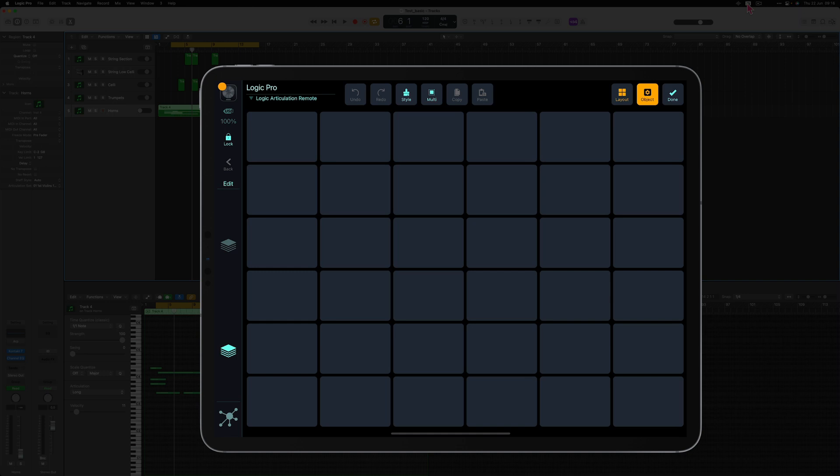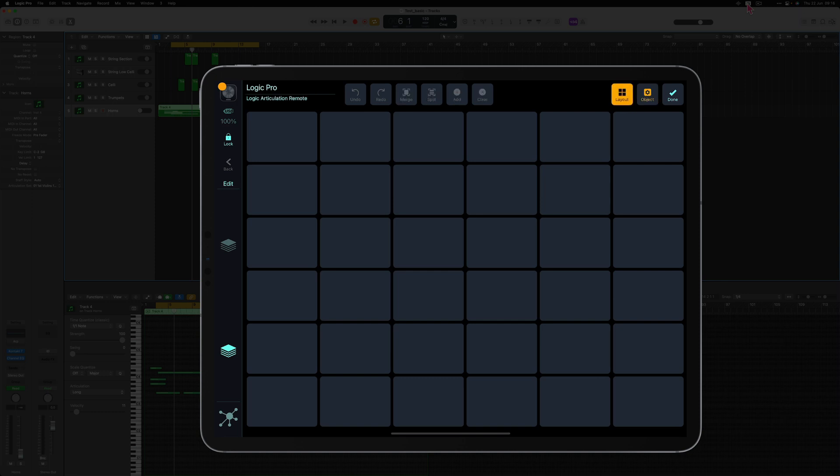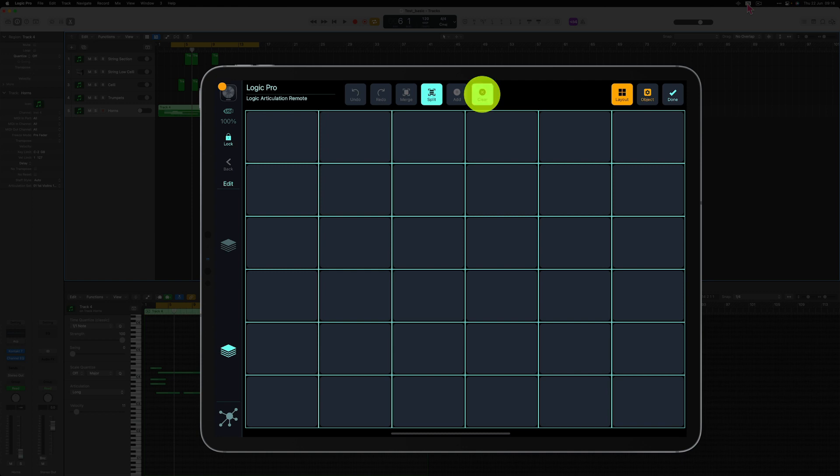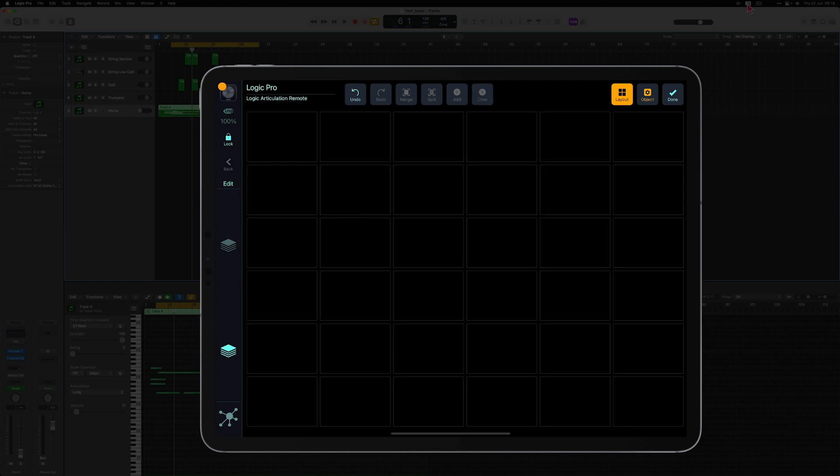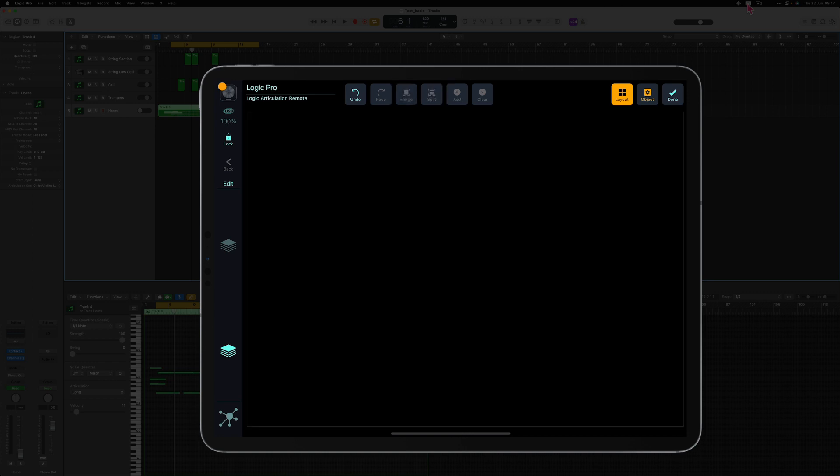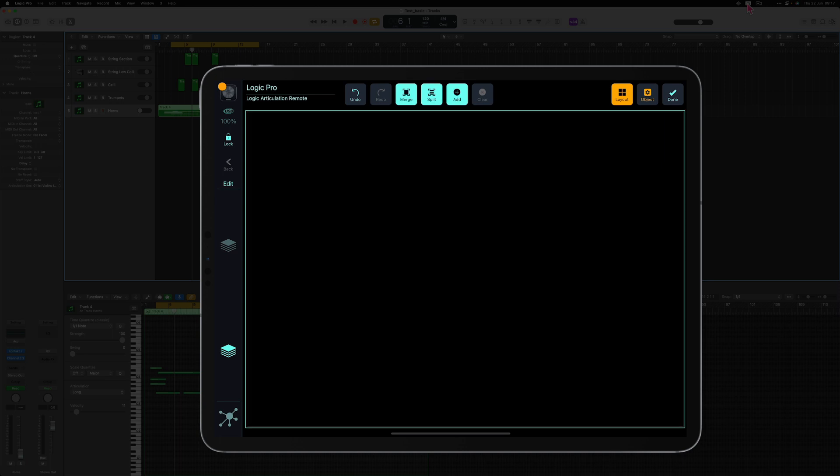Now let's modify it because I want the articulation switching object to take the whole grid. I don't want any buttons there. I just want to have one object for this particular functionality. I'm going to switch to layout mode, select all the buttons here and clear them. Now the grid is empty but I'm going to merge all the empty slots here into one huge object and select it.